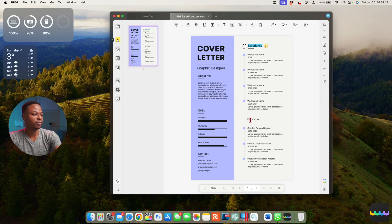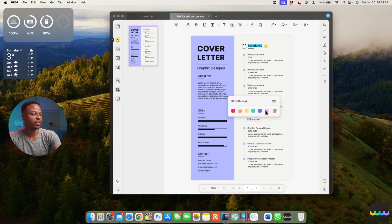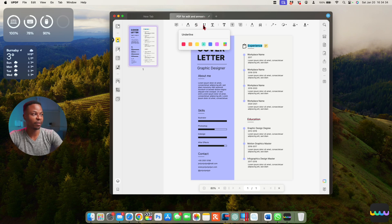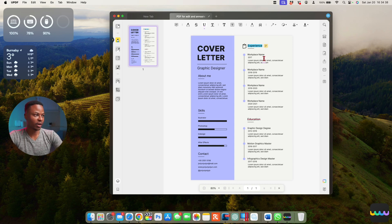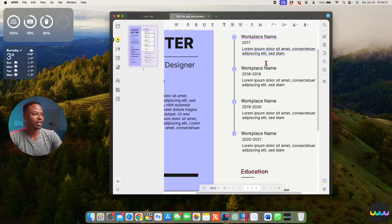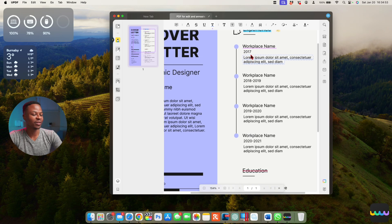If you want to strike through something — like this 'Education' text — you can do that and choose the color, for example red, and now it's struck through. If you want to underline something, you choose your underline color as well, so we'll underline 'Workplace' and now it's underlined. If you want to squiggly-underline something you can do that too, and you'll notice the difference between the straight underline on 'Workplace' and the squiggly underline we just added.